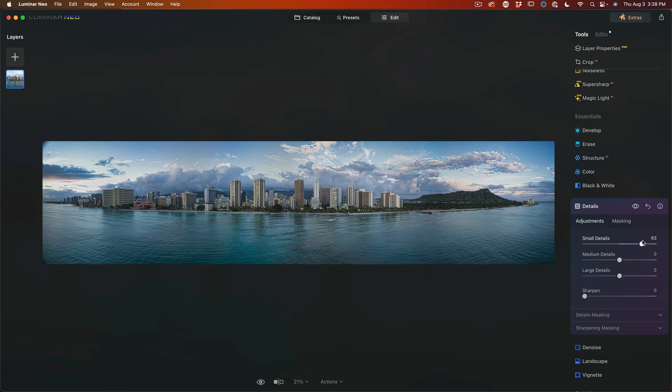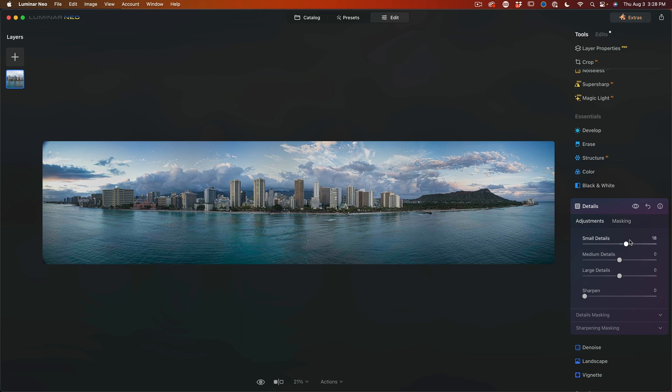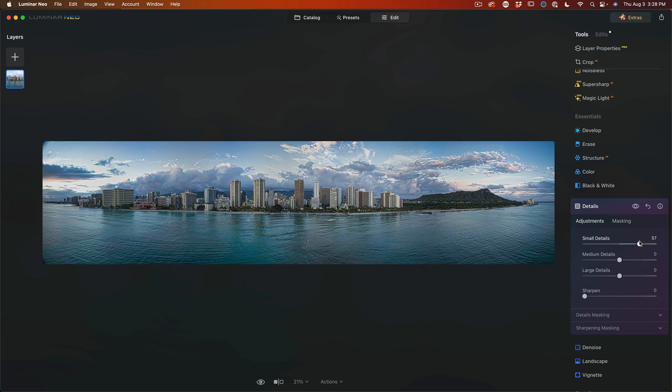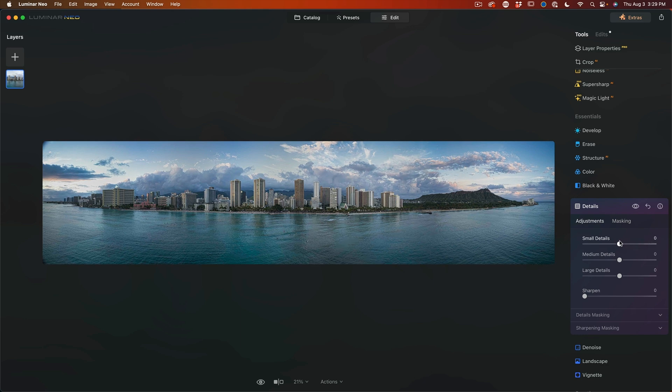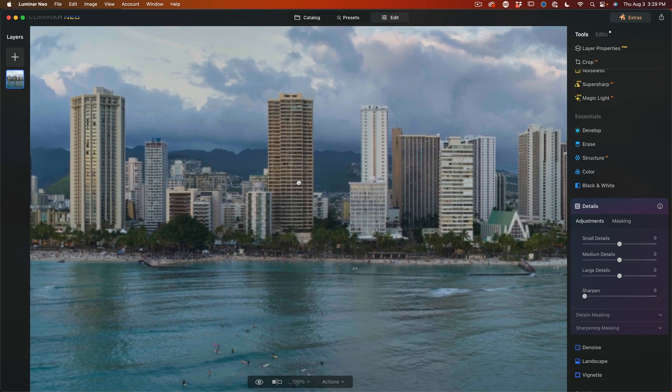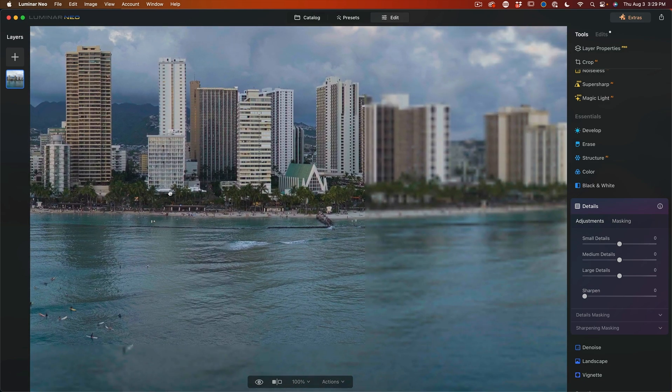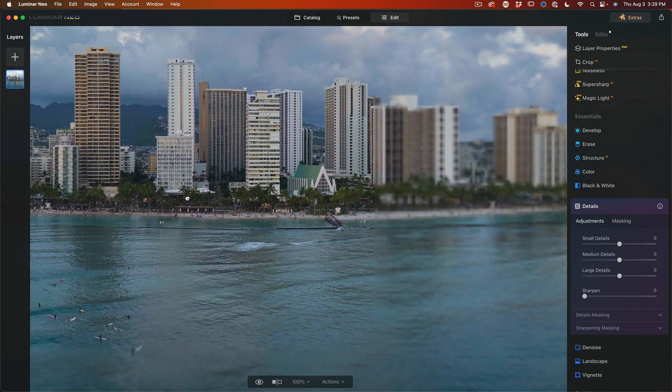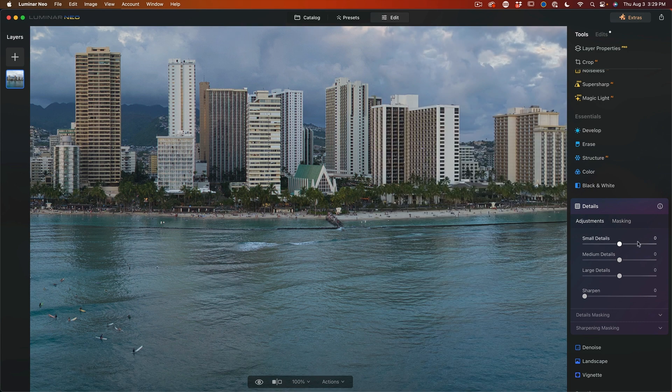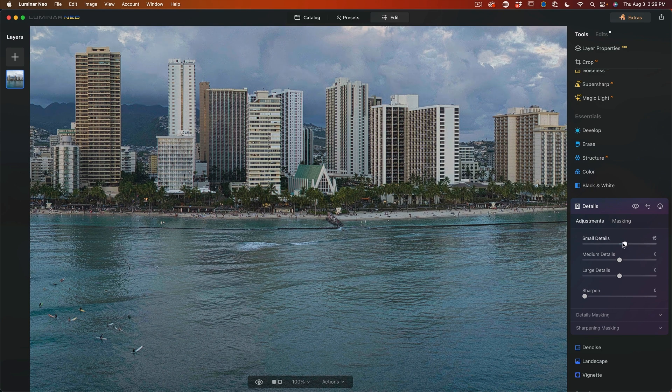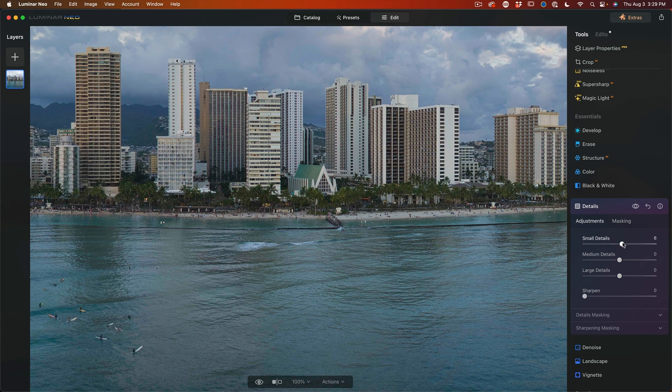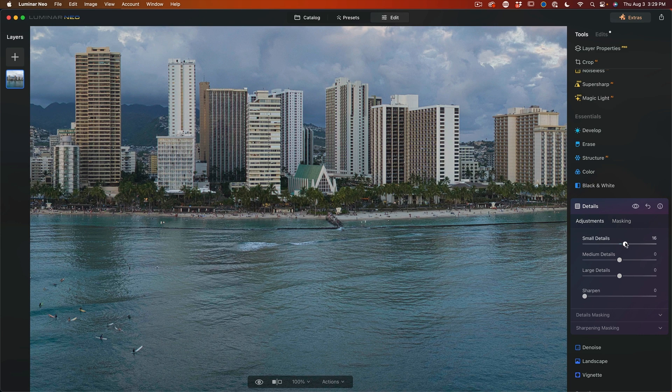Watch this. So the small details enable us to get very precise sharpening on very detailed areas. In fact, why don't we zoom in to make this easier to see just by simply clicking. And if we do the small details, see how this will just bring out almost like etching. So I like to give this a little bit of a boost.